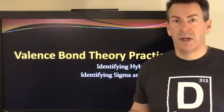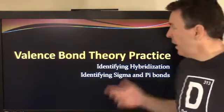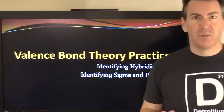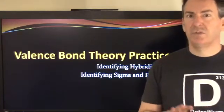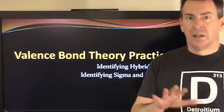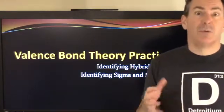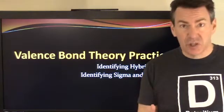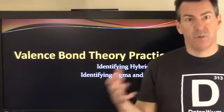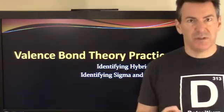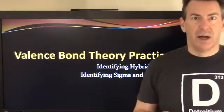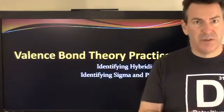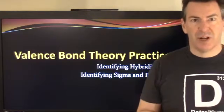Hello, in this video I'm going to be looking at valence bond theory, just some practice problems. I'm assuming that you've already looked at how valence bond theory works and how hybridization works of orbitals when you mix orbitals together, like an s and a couple of p orbitals, to form those hybridized orbitals.